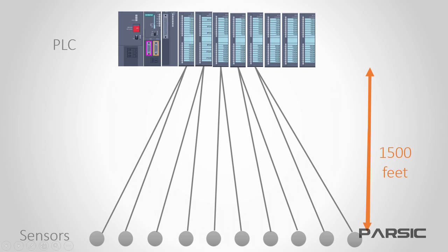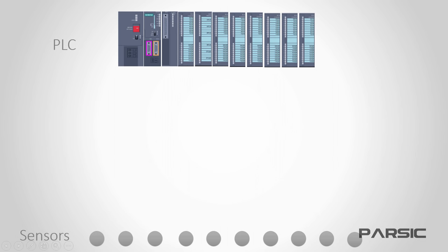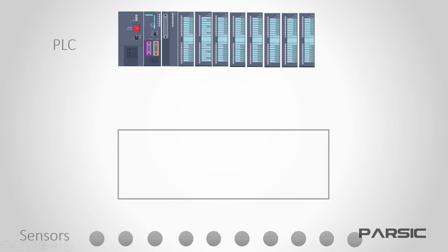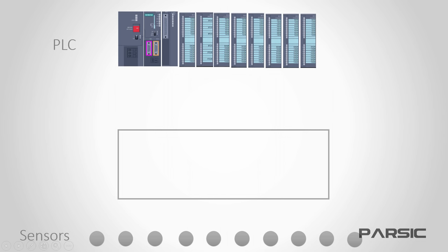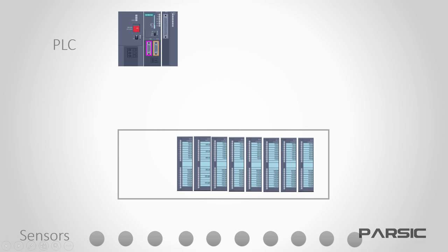Now, let's see how the wiring will change when we utilize a Profibus DP network. At the moment, our I.O. modules are situated right next to the CPU. To use Profibus DP, we can put an enclosure near the sensors in the field area and then move the I.O. modules into it. Then we can connect the sensors to the I.O. modules.